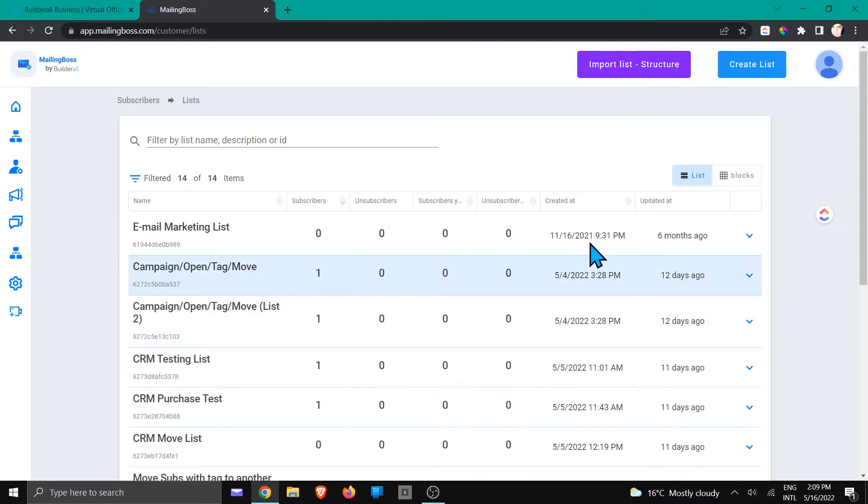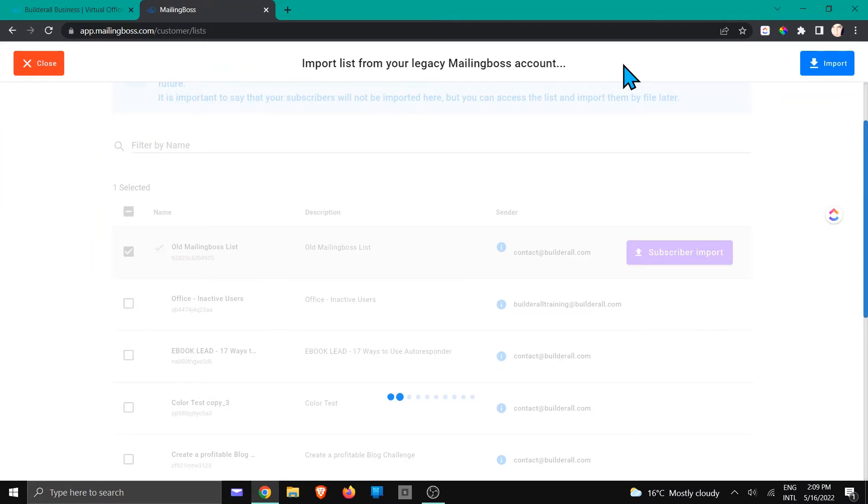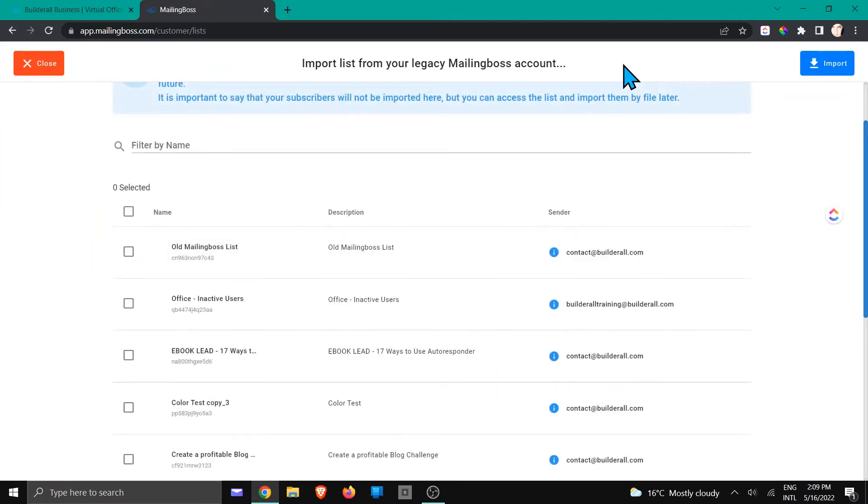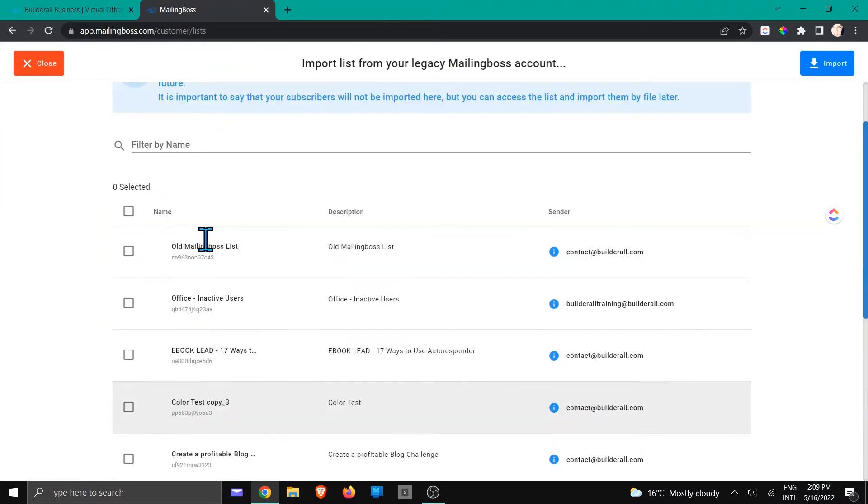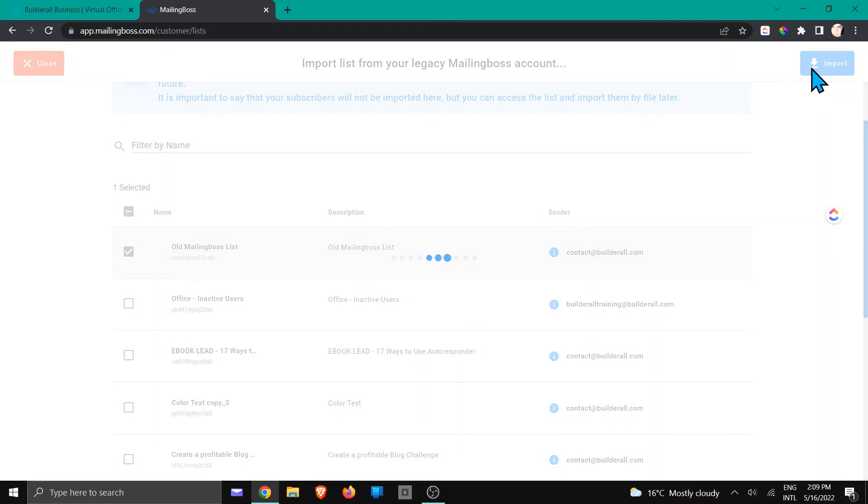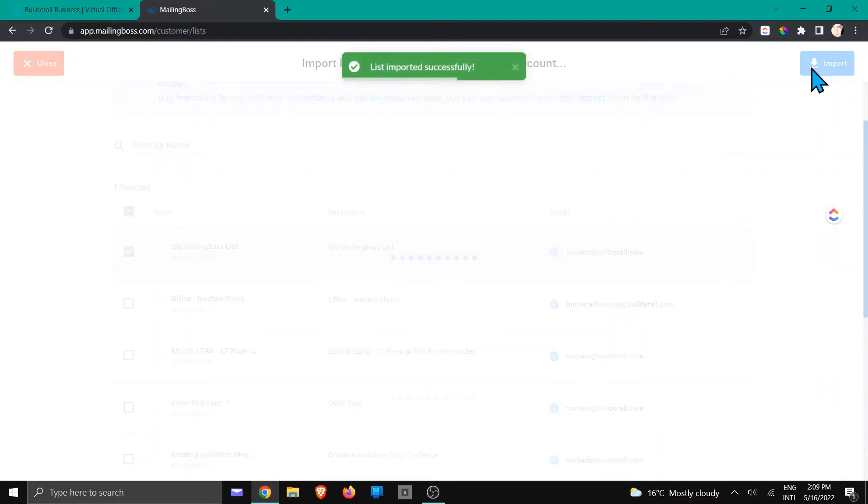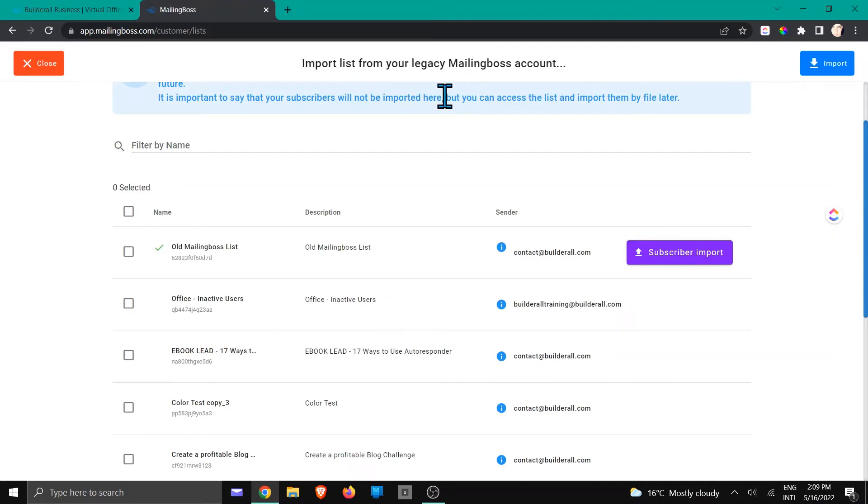In the new MailingBoss, we're going to click import list structure, and then you need to go and look for the one that you are working with. So in this case, we know that it's the old MailingBoss list and we're going to click import. Now it says that the list has successfully been imported.